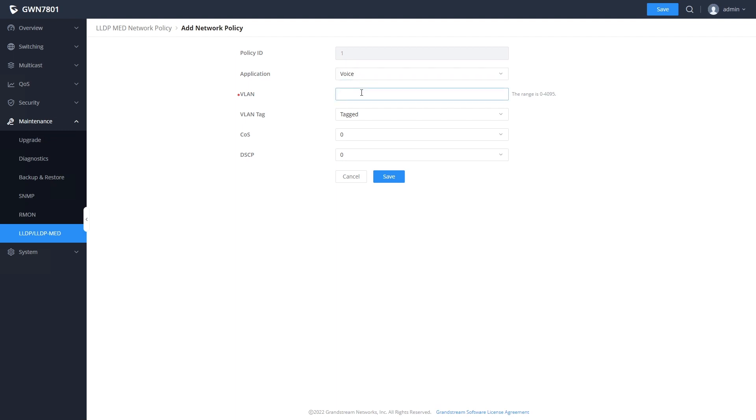We need to add a new policy. You can see that the application type is voice. In the VLAN box, we specify the VLAN that we are using for the voice network. VLAN tags should be left as tagged.